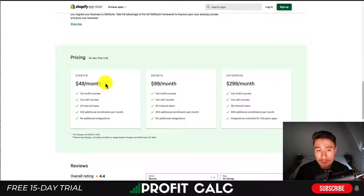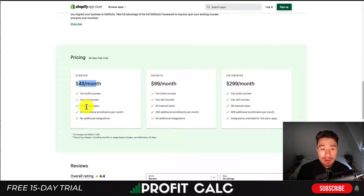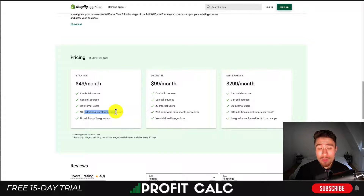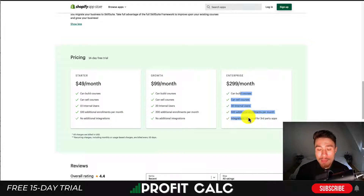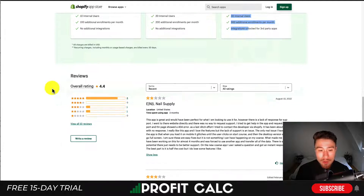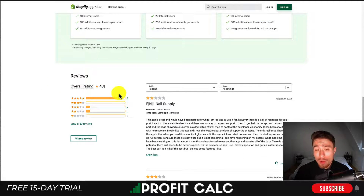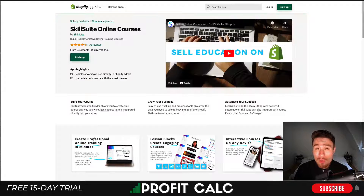In terms of pricing, it's going to be $49 a month with a 14-day free trial. You're going to get 10 internal users and 100 additional enrollments per month, and it's going to go up in price depending on the number of enrollments and internal users you're looking for. In terms of rating, it's sitting at a decent 4.4 stars, but overall there aren't that many reviews, with just eight five-star reviews.